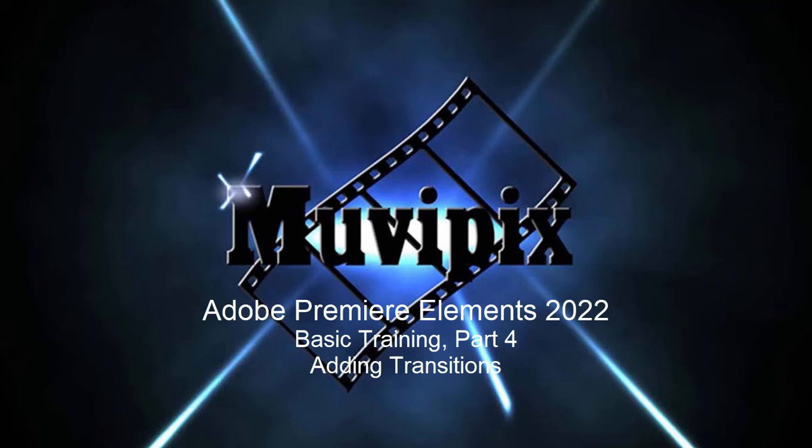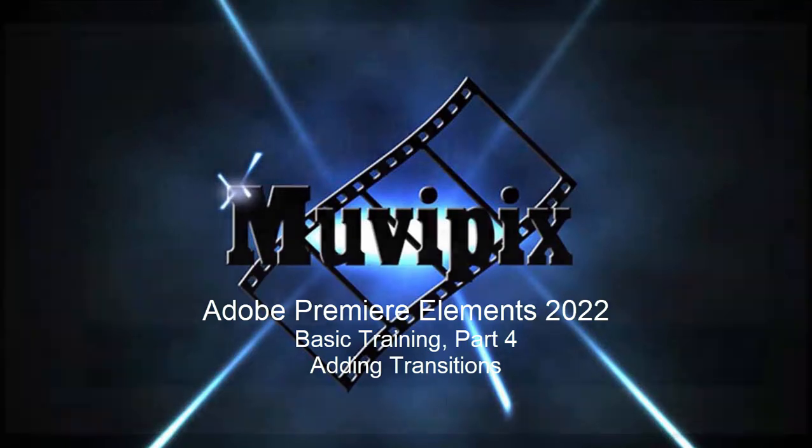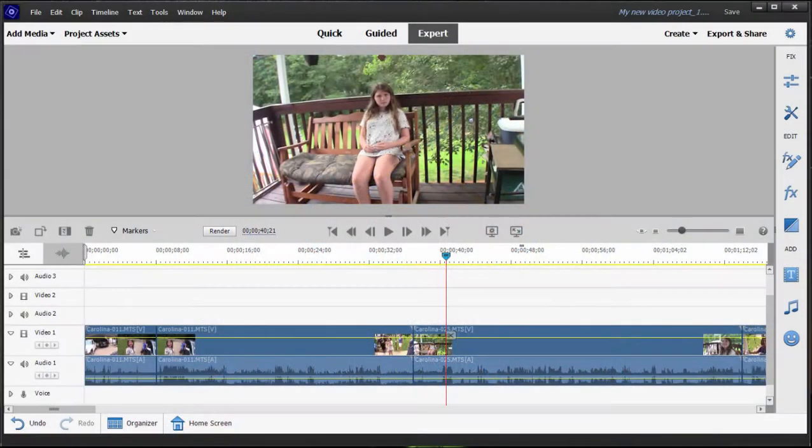Hi everybody, this is Steve Grisetti, co-founder of MoviePix.com and author of the MoviePix.com guide to Adobe Premiere Elements.